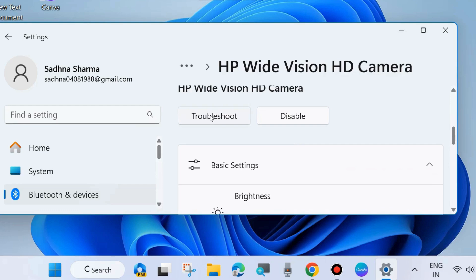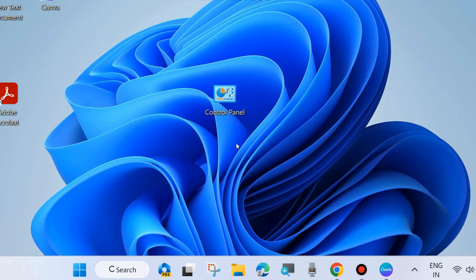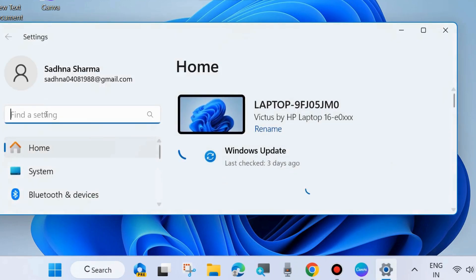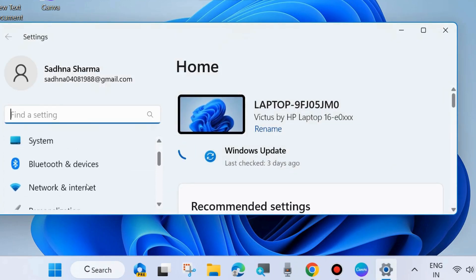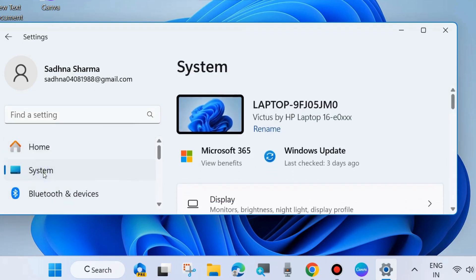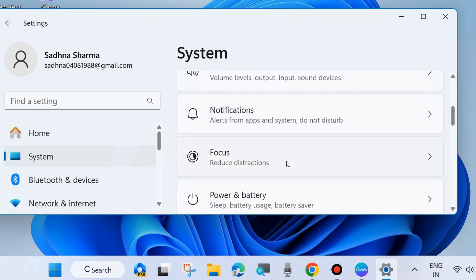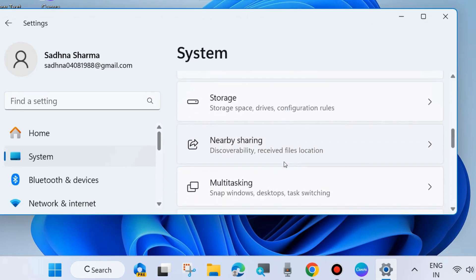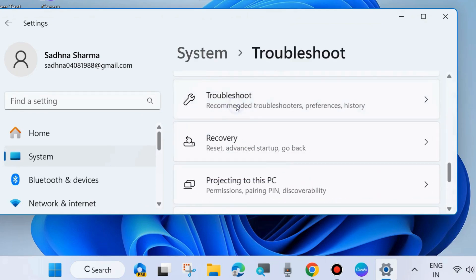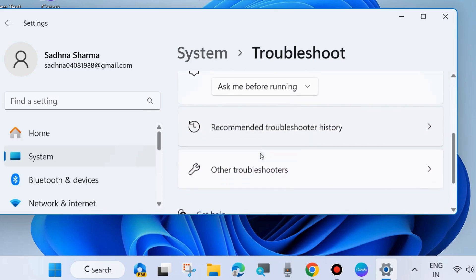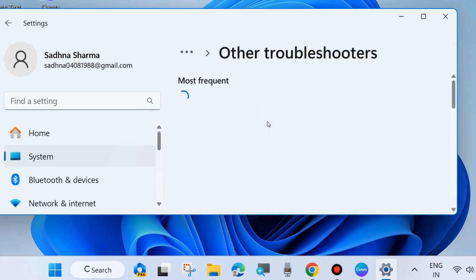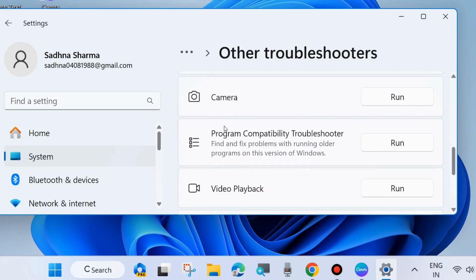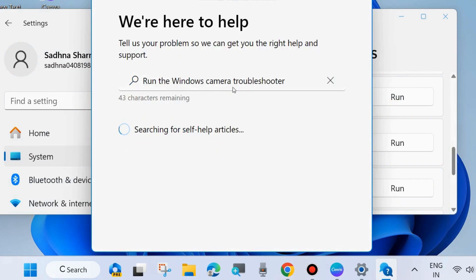If not, go to the next fix. Again, right-click on the start button and choose Settings. From the left side, under System settings, on the right side choose Troubleshoot. Click on it, choose Other troubleshooters, scroll down and run the Camera troubleshooter. Click on Run and follow on-screen instructions to complete the troubleshooting process.